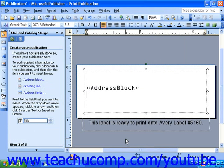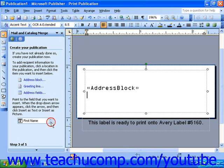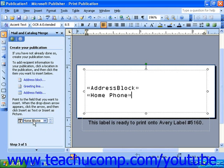If you want to insert other fields from your data source, you can use the scroll box in the task pane to scroll to the field you would like to insert, and simply click it to insert it. Note that this method of inserting fields requires you to manually insert spaces and punctuation. Once you have inserted all of the necessary fields, you can click the Next link at the bottom of the task pane to move on to the next step.